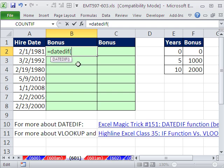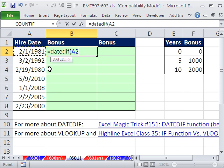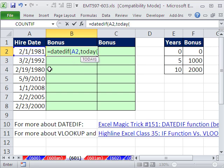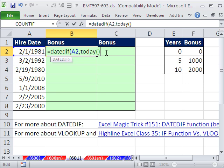The first argument is going to be the BEGIN DATE. The second argument is going to be today's date, because we want it to automatically calculate every time whatever today's date is. Today, I'm going to do that. That automatically puts in today's date.